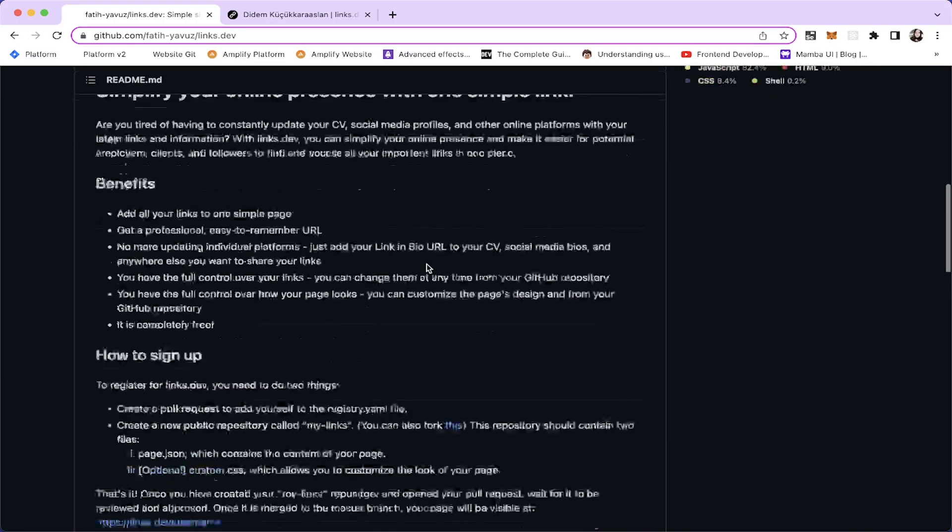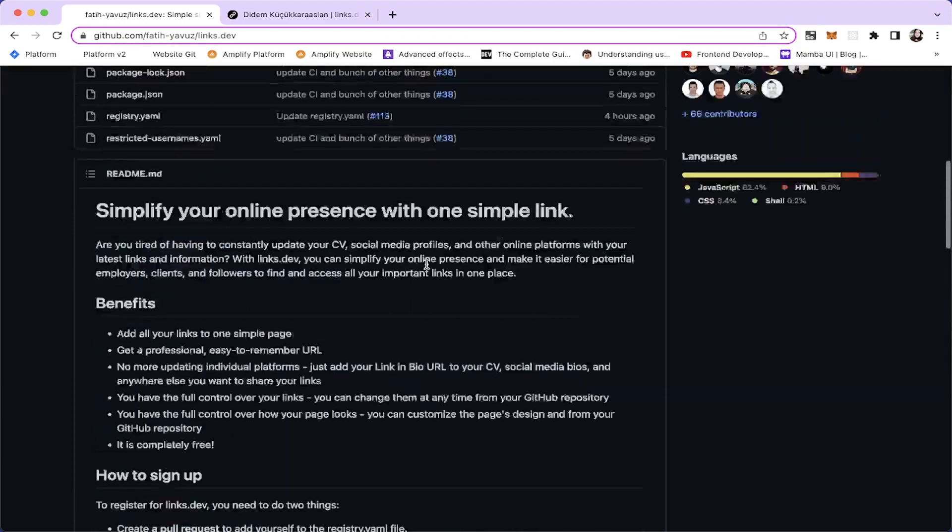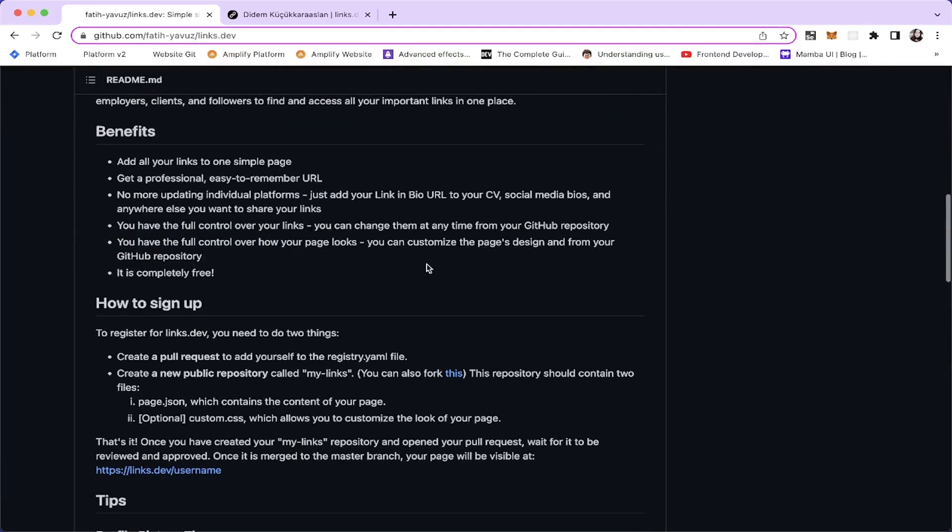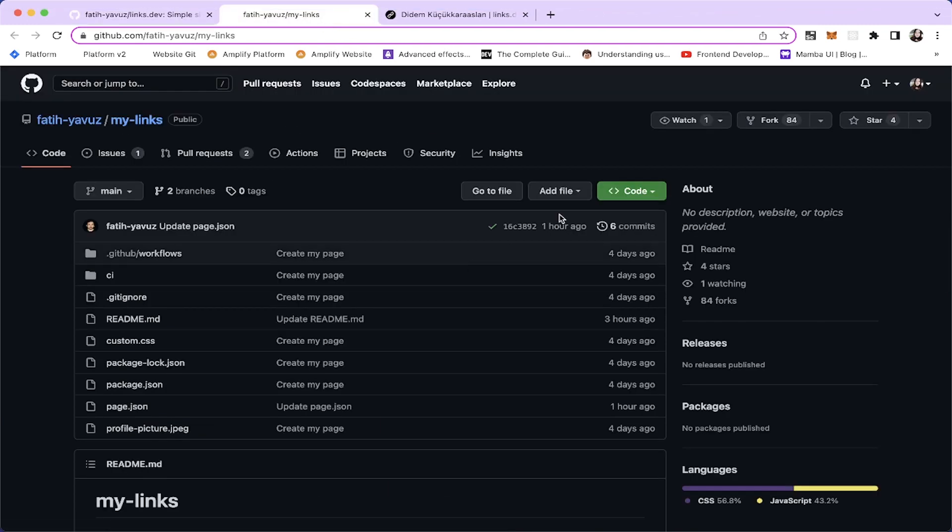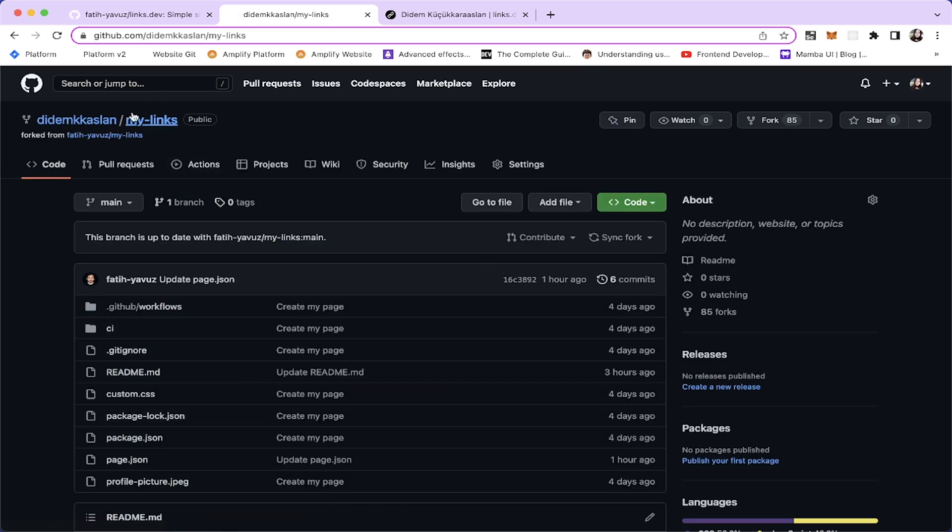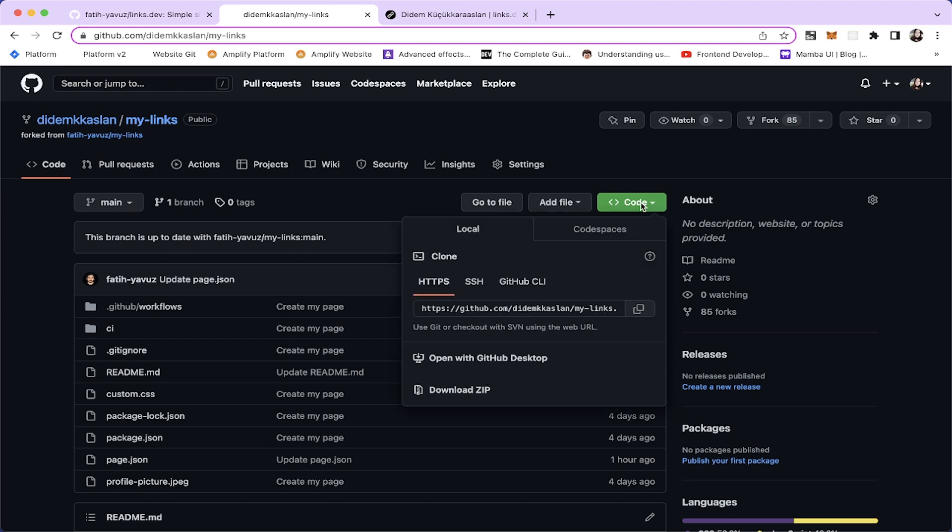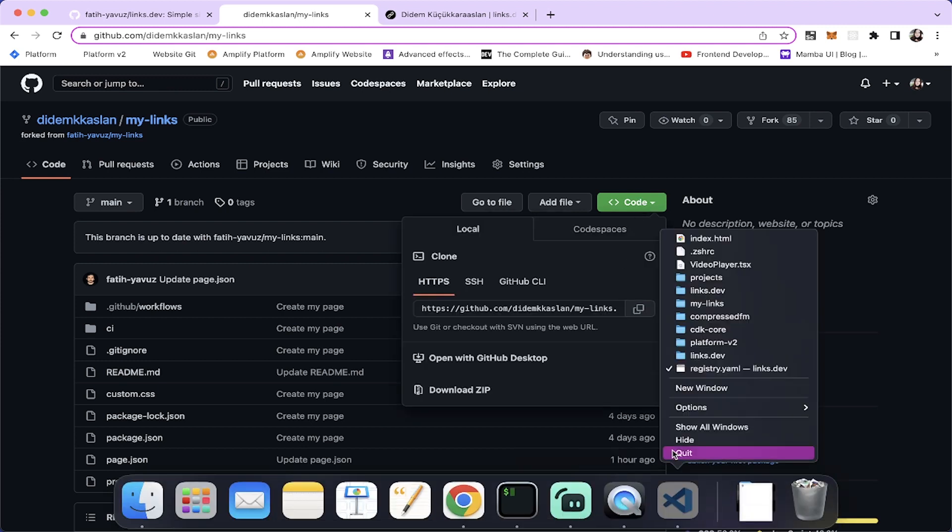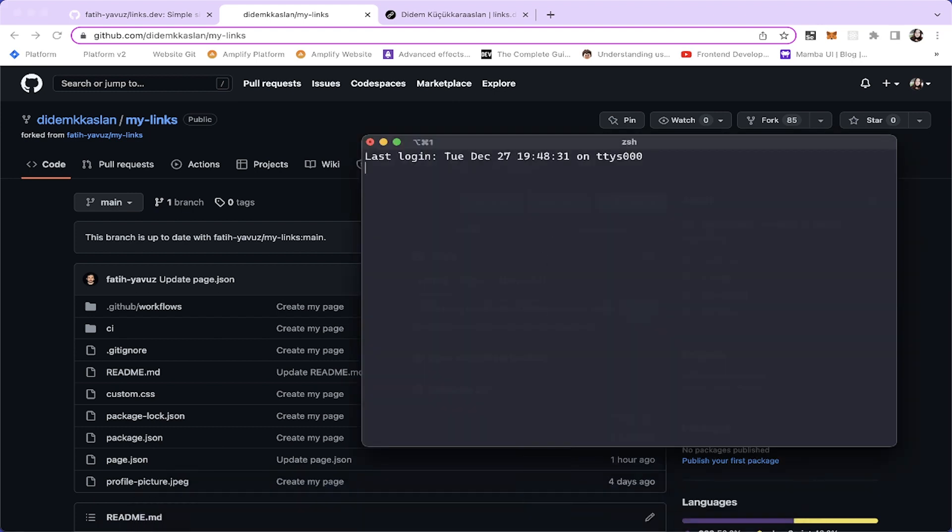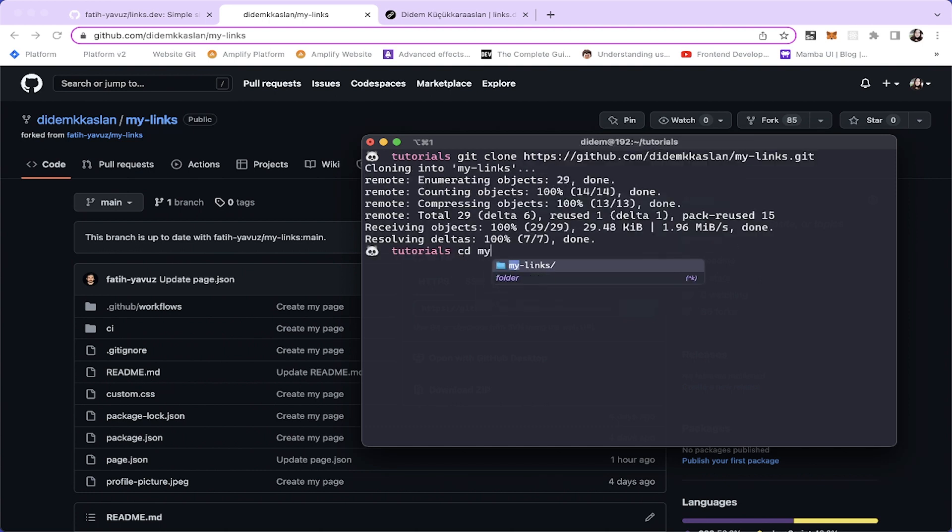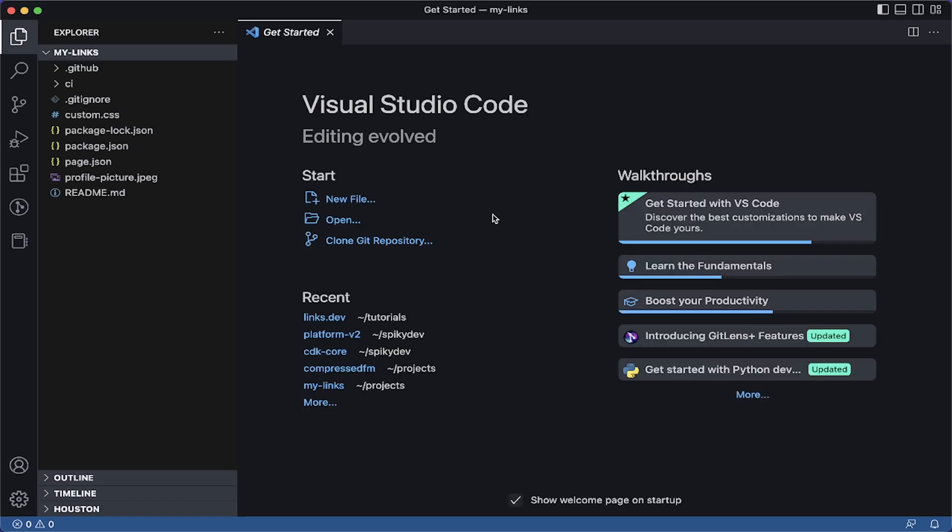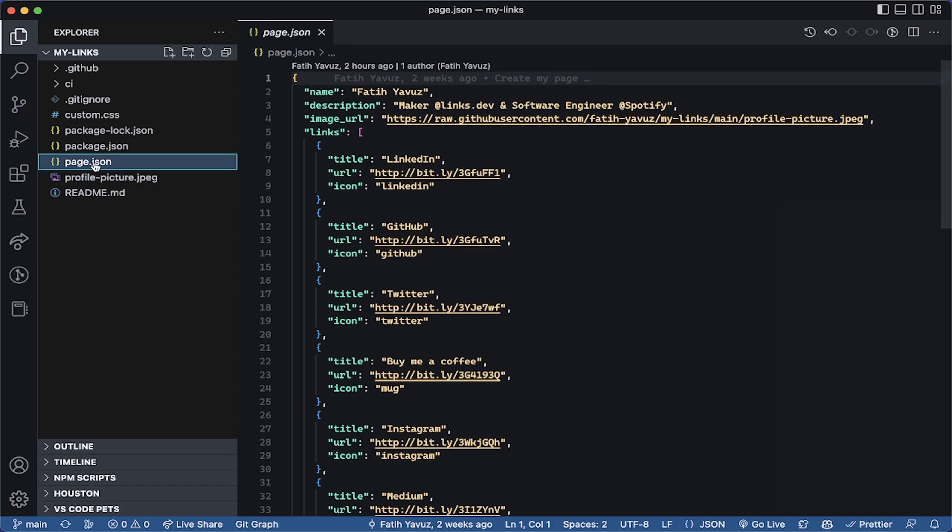One other thing we need to do here is we need to create our links. For this, we can fork this project. Let's fork this. I'm going to fork this project. This is going to be where we're defining our links. Let's copy this also and clone this project. I'm going to quit this one and I'm going to clone this. And then let's get into the my links. Open our favorite editor.